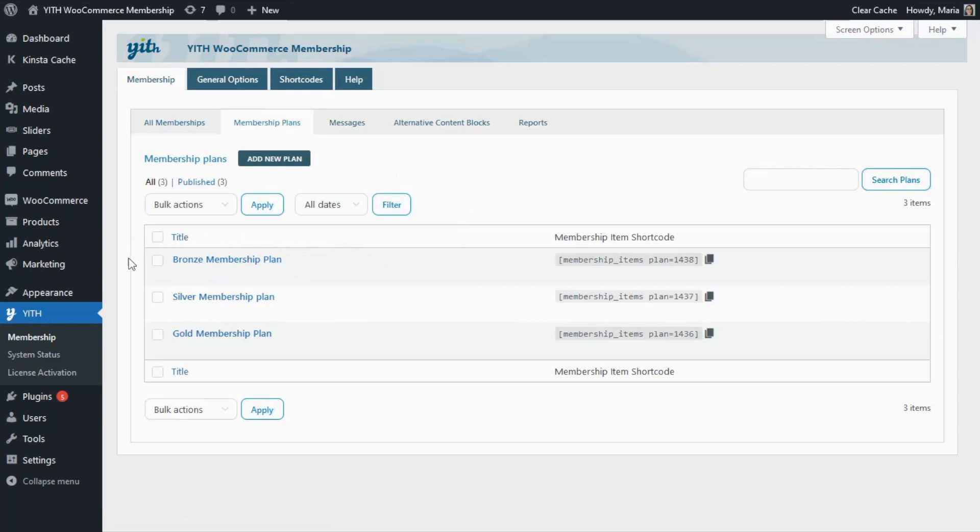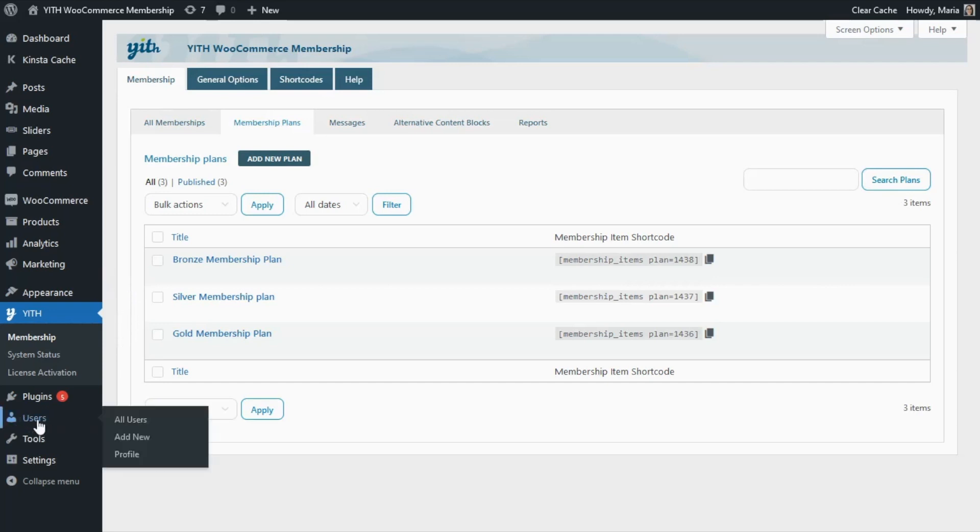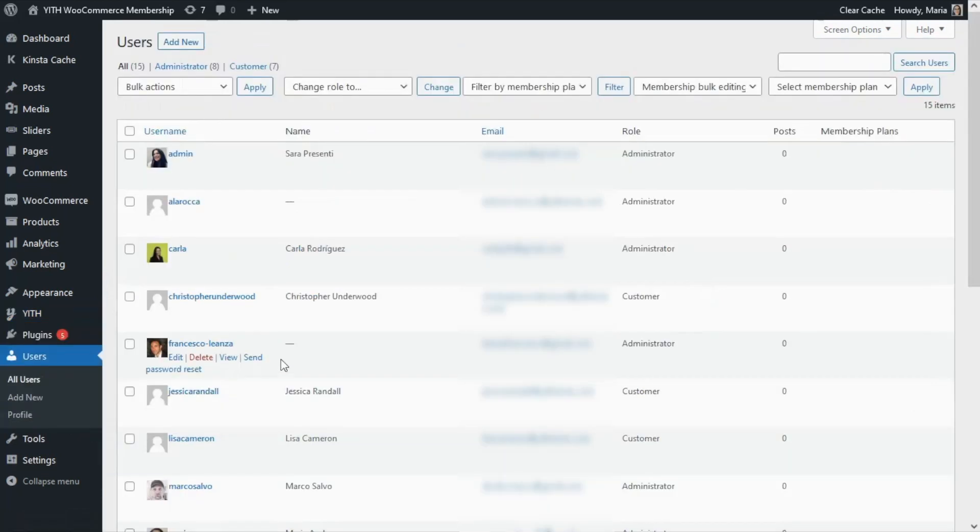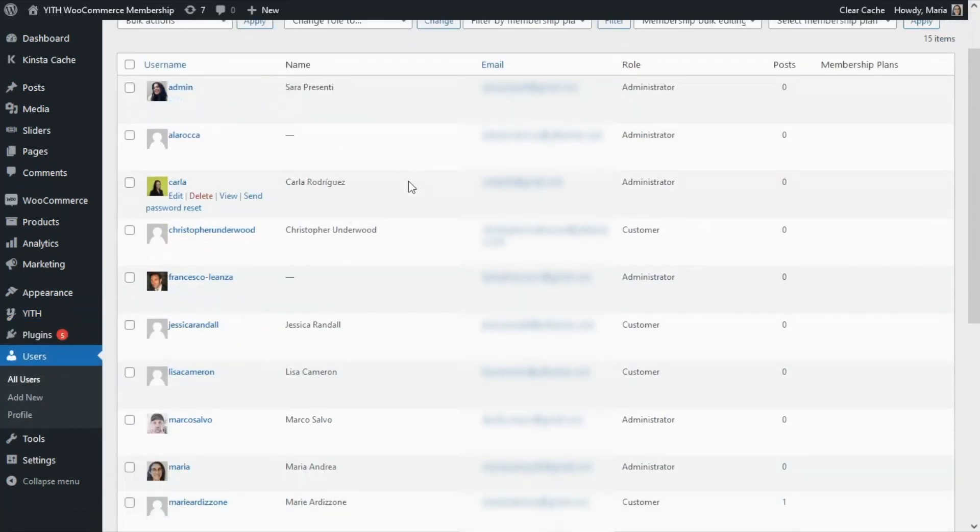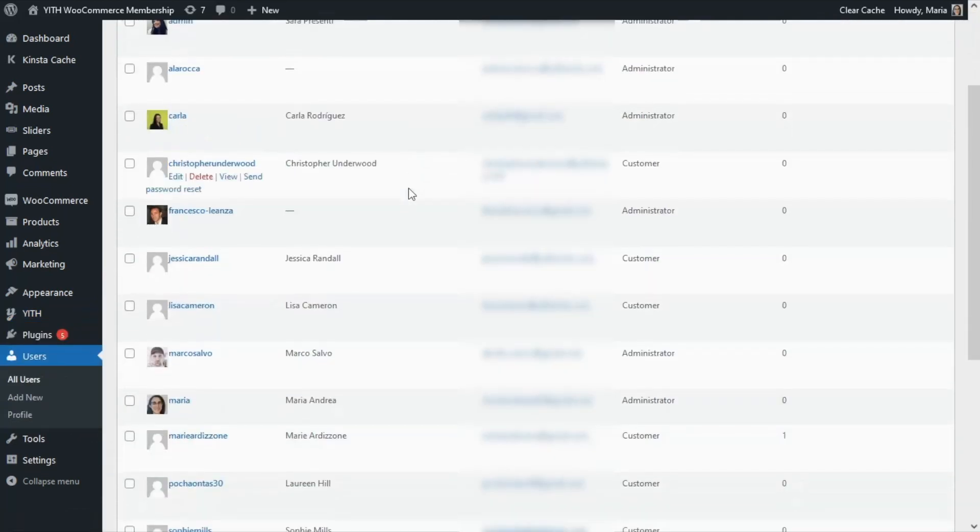Now if we needed to manually assign a specific membership plan to a user, this would be very simple to do. For this, we will need to go over to our Users section, All Users. Of course, right here we're going to find all of the users that are registered on our site.